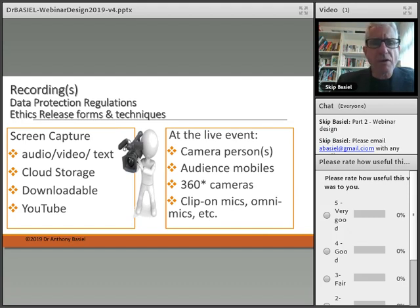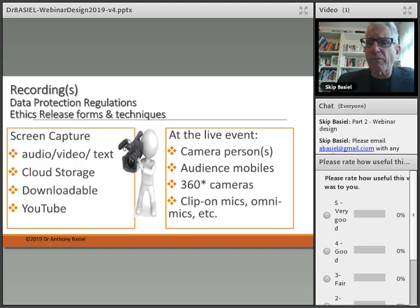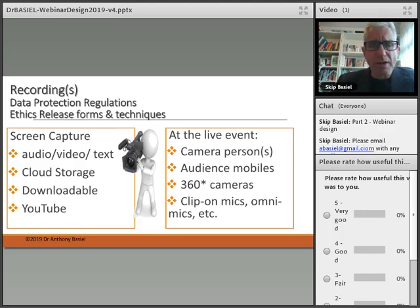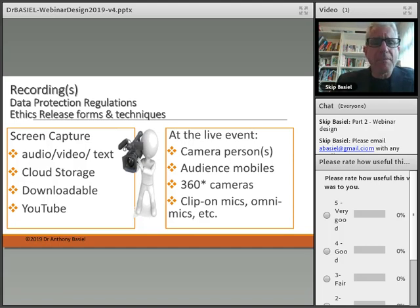Recordings are very powerful. I highly recommend you look into data protection regulation rules, consider ethical release forms and various techniques. If you are doing a screen capture, as we're doing right now, that can be capturing the audio, the video, and the text chat as well. You can then have cloud storage — it can be downloadable and also uploaded to YouTube.